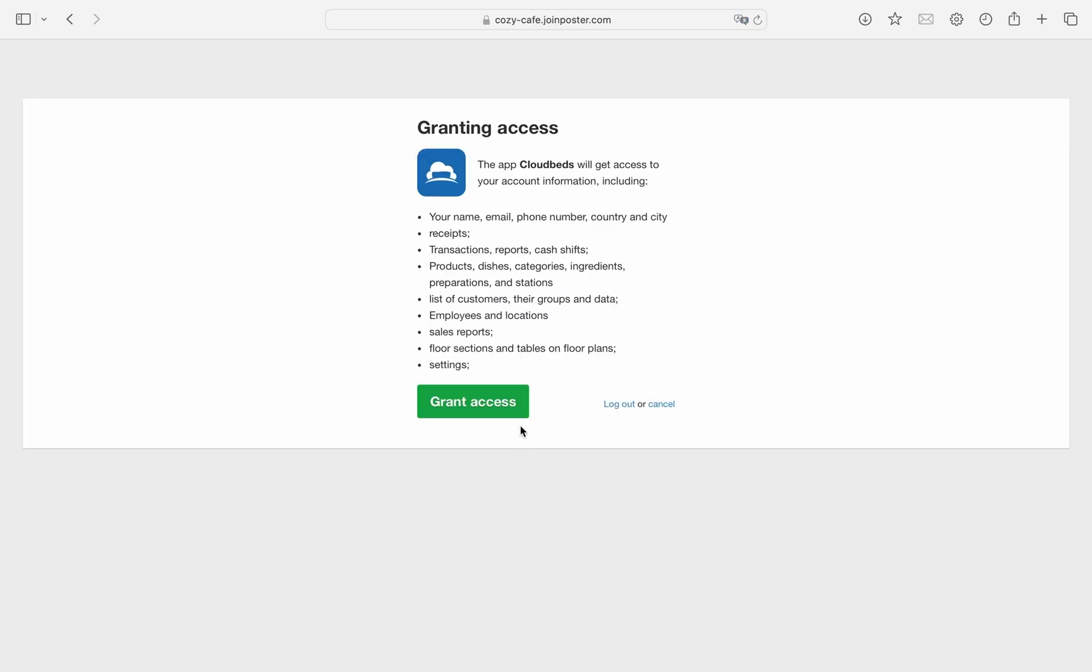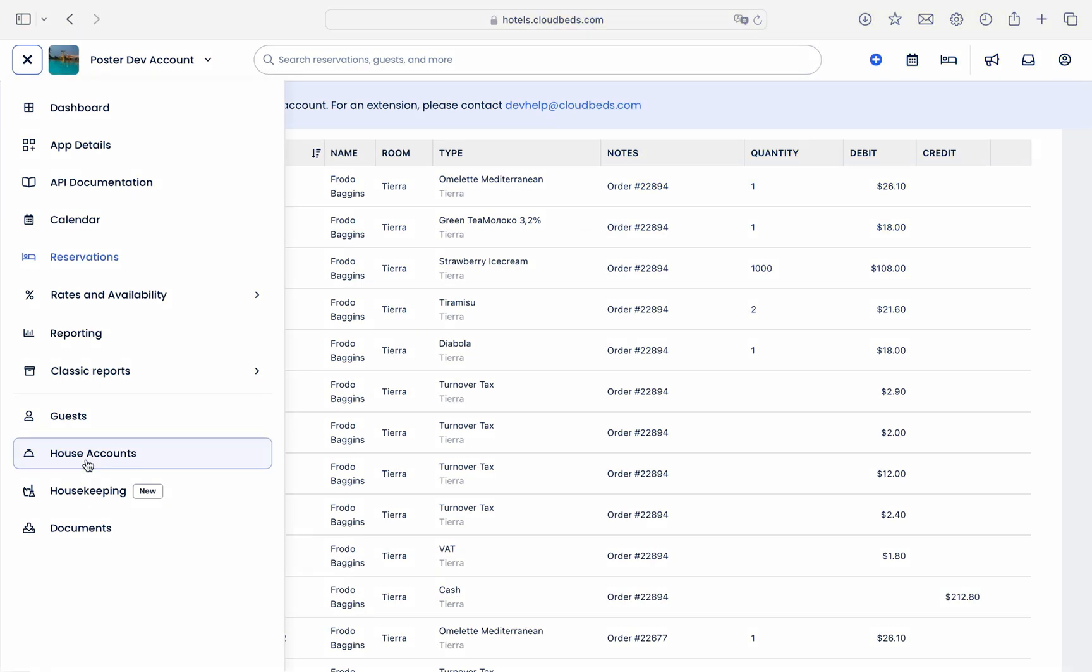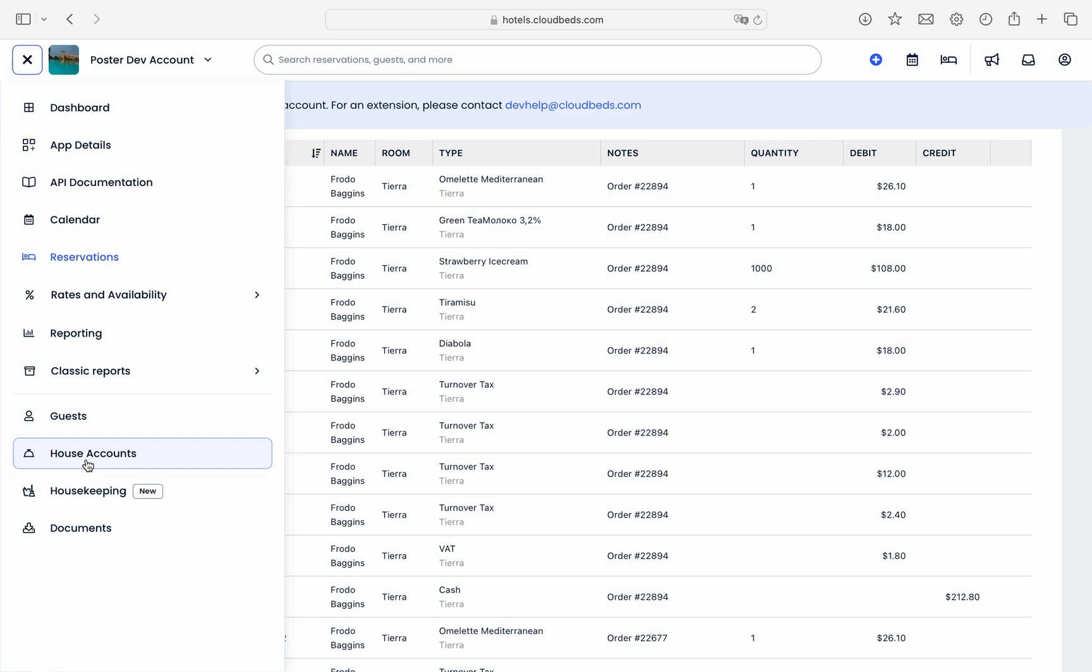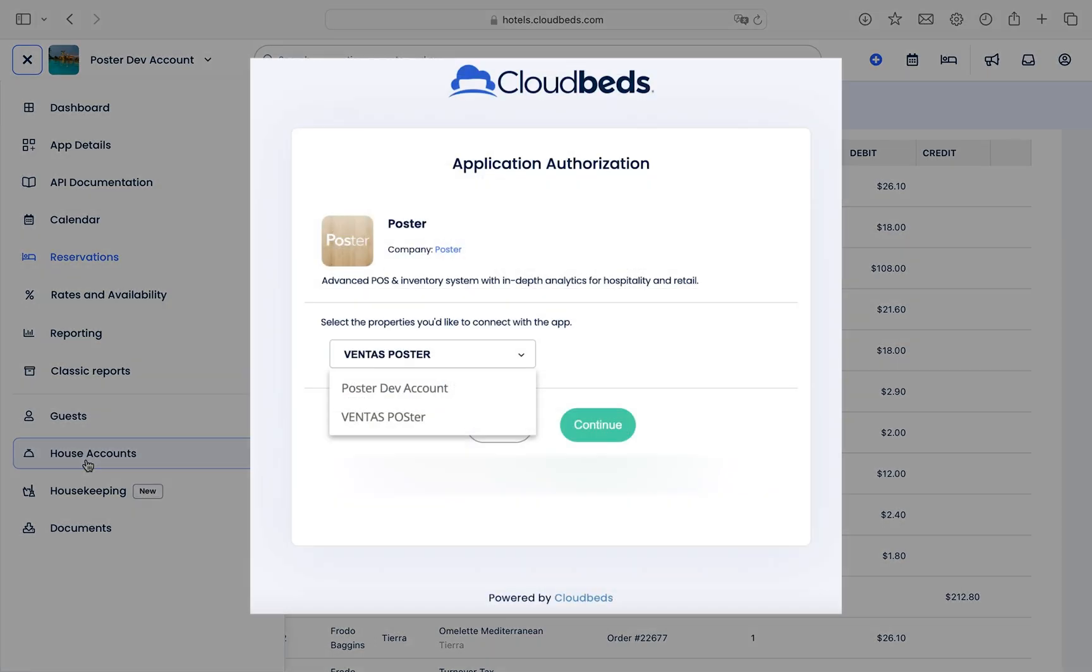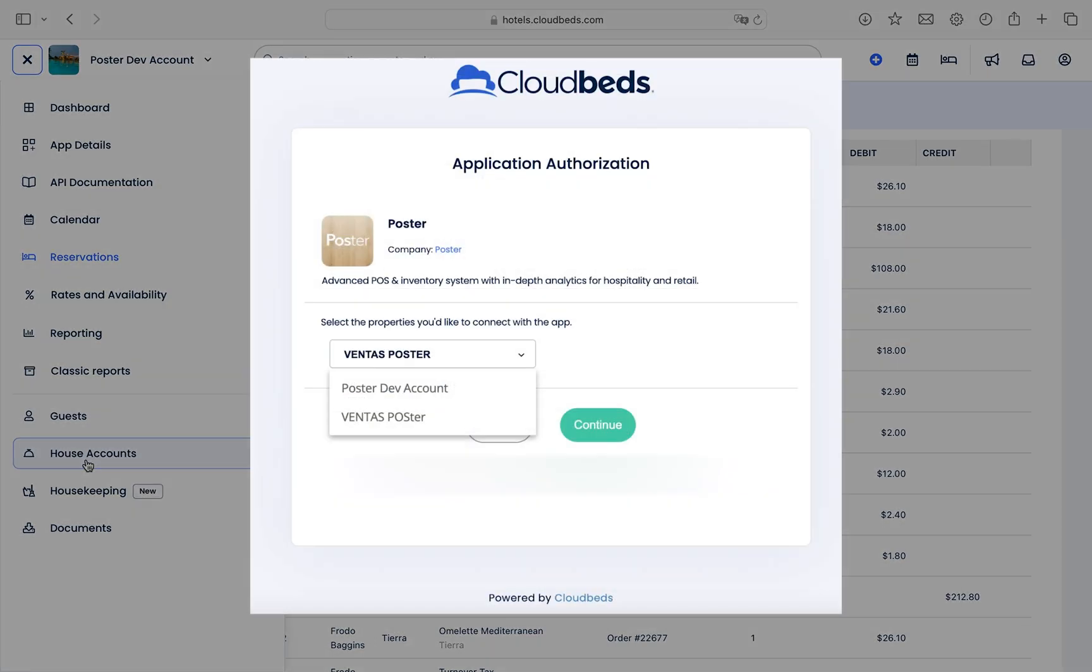Approve access for Poster to use your Cloudbeds data. Important, if your Cloudbeds account manages multiple properties, make sure to select the one you want to link with Poster.